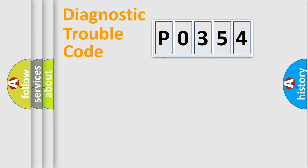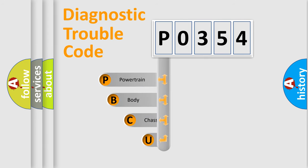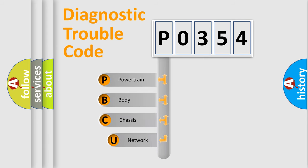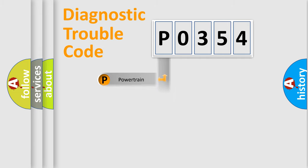First, let's look at the history of diagnostic fault code composition according to the OBD2 protocol. We divide the electric system of automobile into four basic units: powertrain, body, chassis, network.